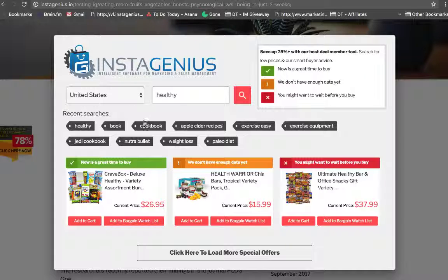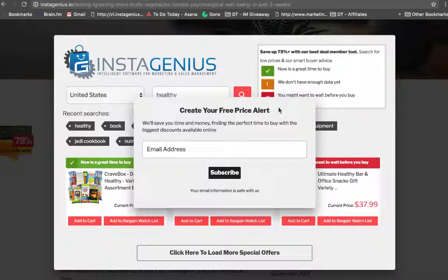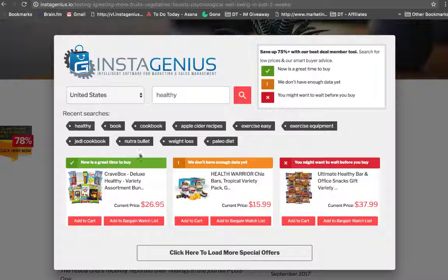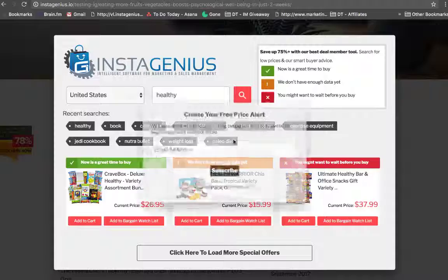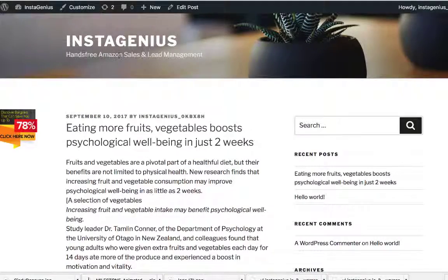But if they decide they don't want to buy it, they can click on 'add to bargain watch list.' When I click it — not logged in — it will say 'create your free price alert' and it will capture their email address and subscribe them to track pricing updates for this product. So it's very, very targeted. Your user chooses exactly what they're searching for, it gives them exactly what they want, and then it subscribes them.